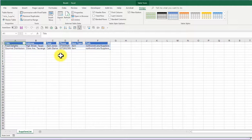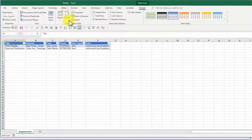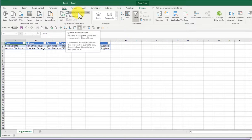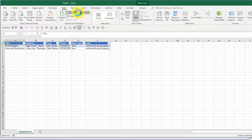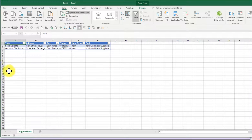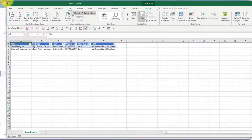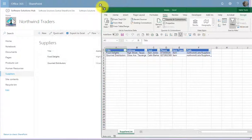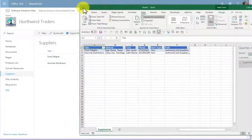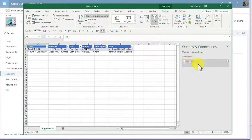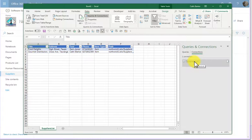If I want to look at my data connection, what we can do is choose data from the ribbon and click the queries and connections button. This allows me to see that there is a connection. Let me just resize this window. There is a connection here called suppliers list.